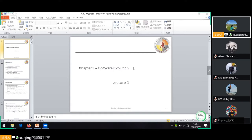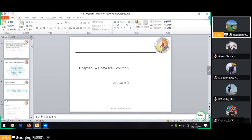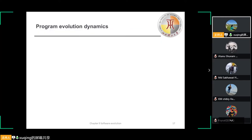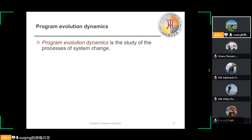We had an assignment about change implementation and the emergency repair process, so we are not covering that here. We will continue with program evolution dynamics, which is the second section of this part. Program evolution dynamics is the study of the processes of system change — software evolution concerns always changing.